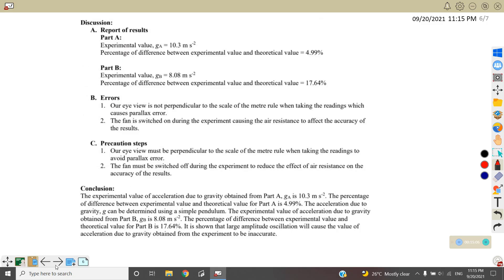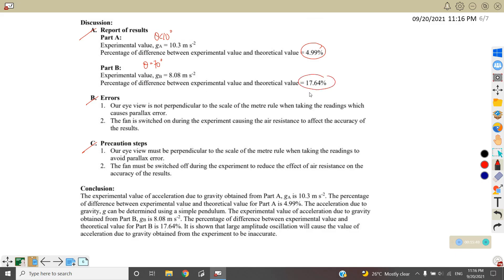For the discussion part, there are three parts: A, B, and C. Part A is to report all your results — for theta less than 10 degrees, G = 10.3 m/s² with percentage difference 4.9%, and for theta equal to 70 degrees, G = 8.08 m/s² with percentage difference 17.64%. Part B requires at least 2 errors or mistakes. Part C requires at least 2 precaution steps to overcome those errors.